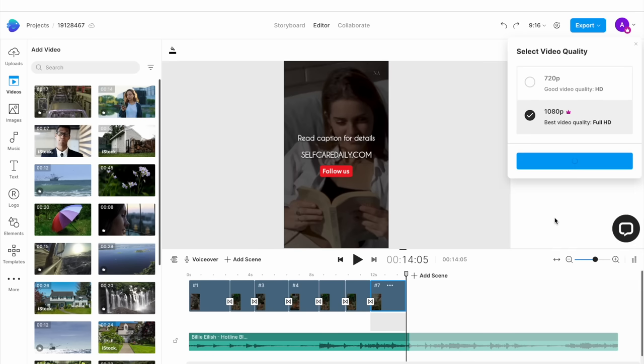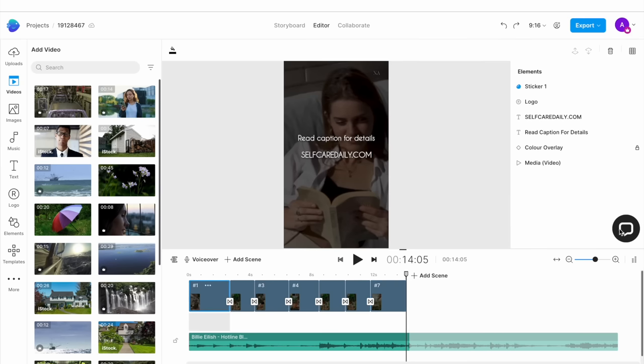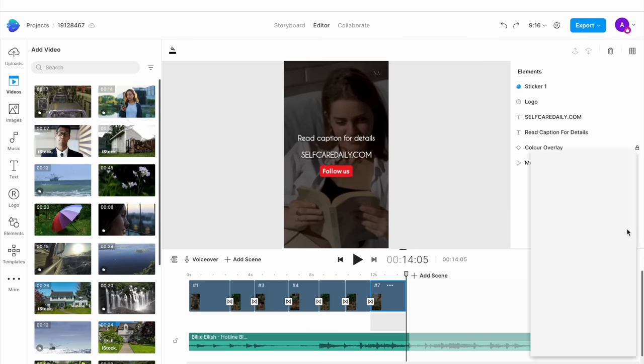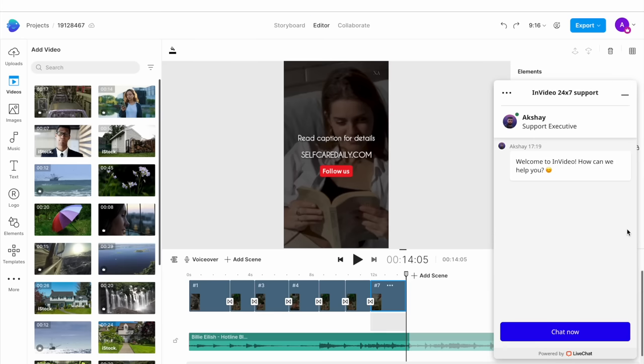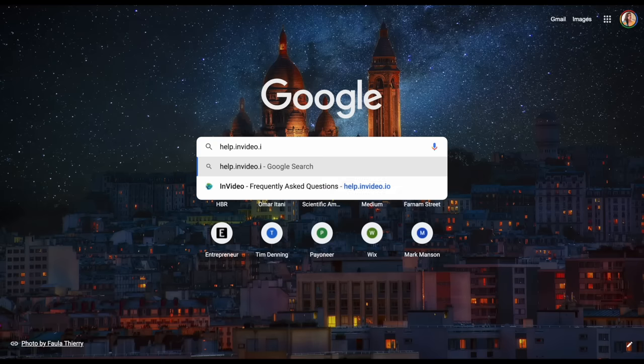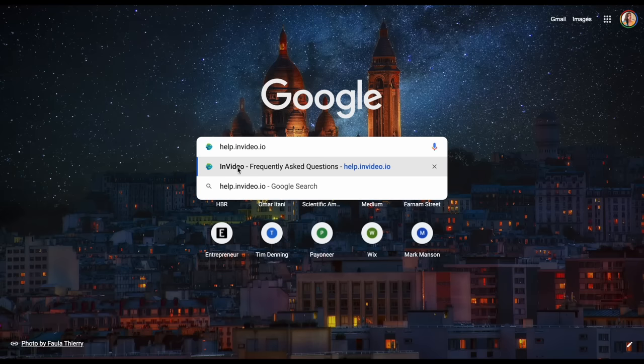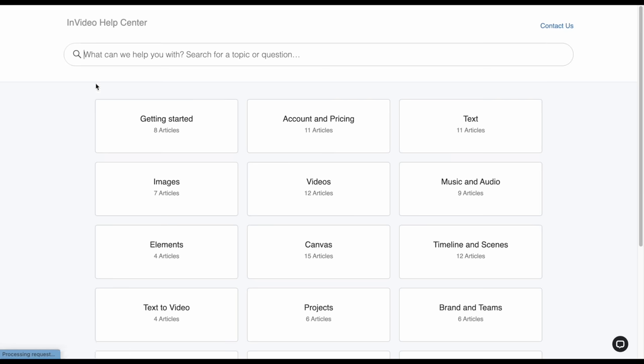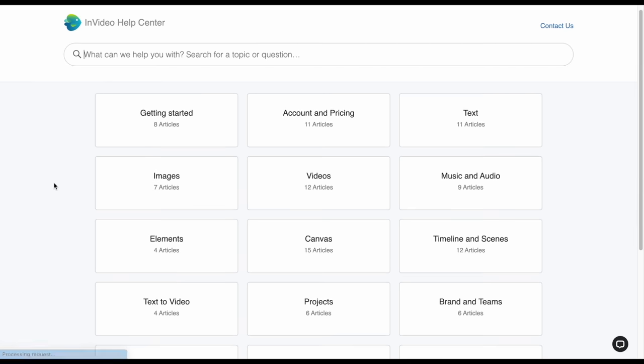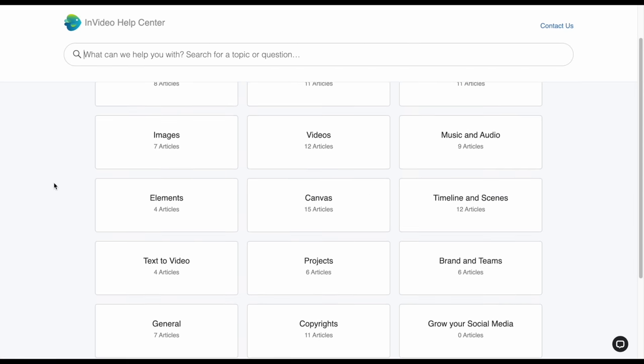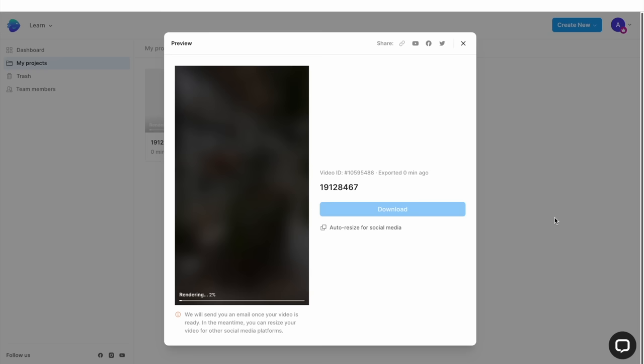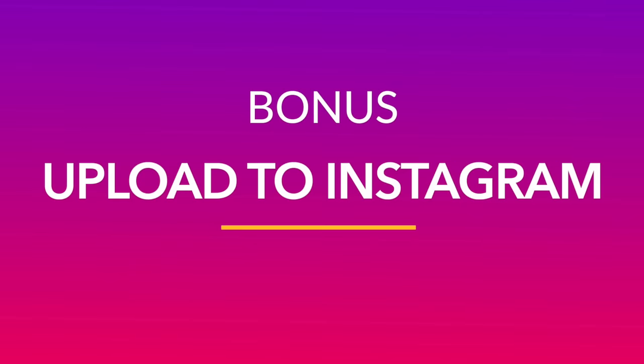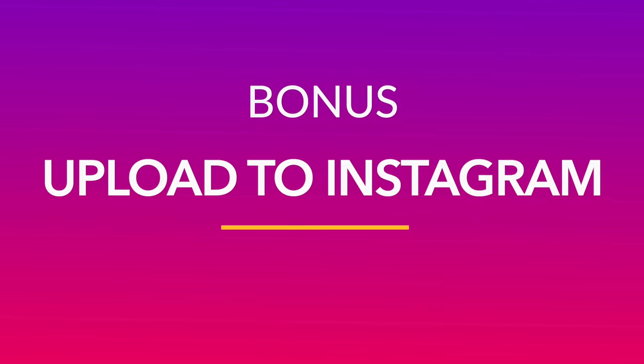If at any point during the process, you face any difficulty or are not able to figure out how to proceed, you can use this chat option right above the timeline to speak to our 24/7 support team. The response time is less than 30 seconds. Alternatively, you can also go to help.invideo.io to refer to the massive library of resources that we have on using InVideo. Once your video is rendered, you can download it and then upload it to your Instagram account.